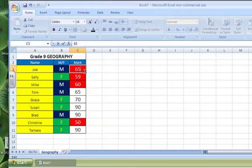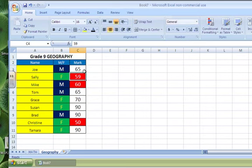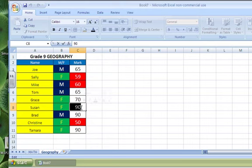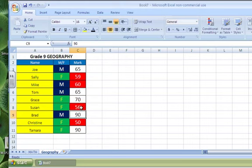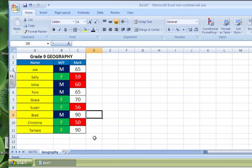So if Joe is getting 65 in Geography, and let's say Susan is struggling in Geography, she's getting 56, you'll notice that all the conditional formatting stays the same.